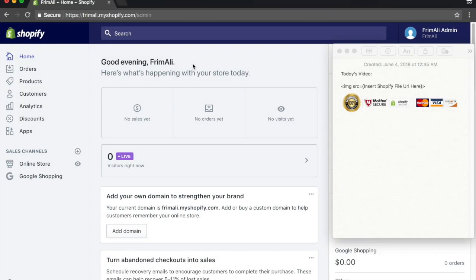As you guys can see, I'm inside the demo Shopify store that I created for my YouTube channel. To add a trust badge to your Shopify store with the method I'm going to teach you — the same method I use for my stores — you're going to need two things.